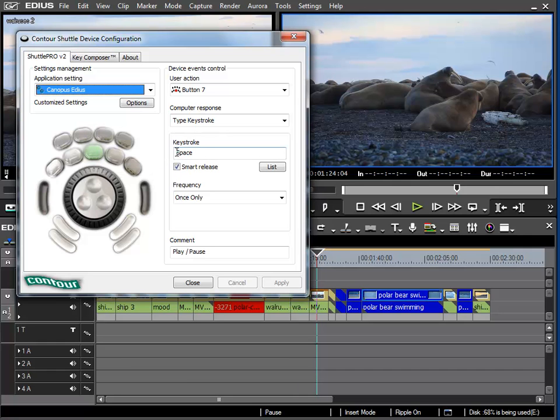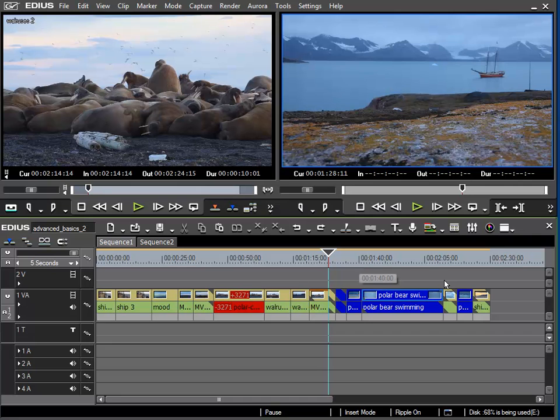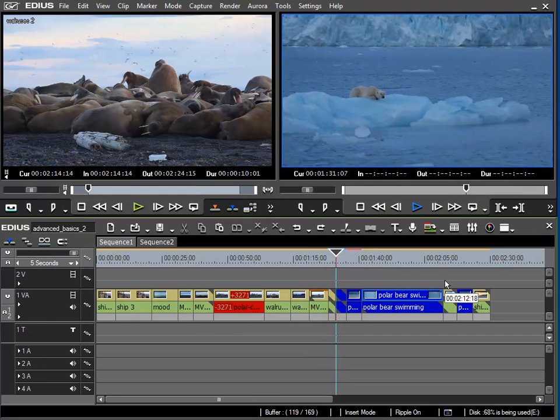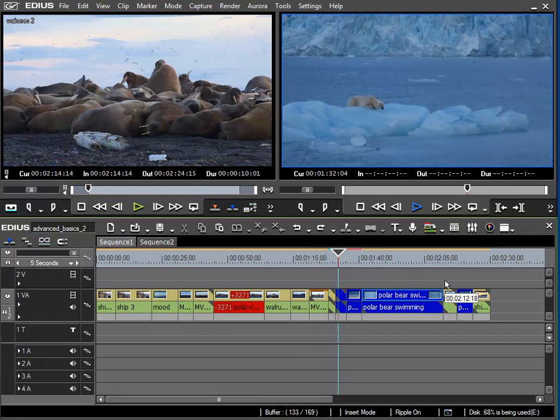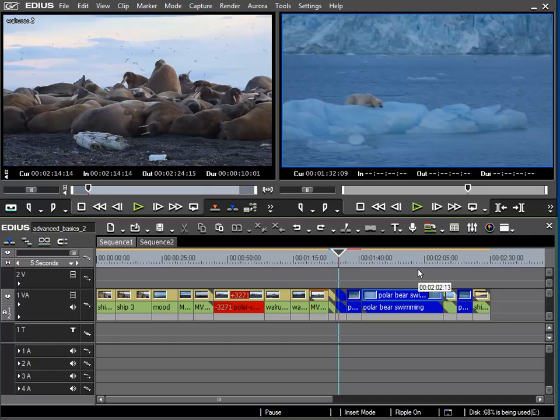To do this I can go down to EDIUS. As we know, the space bar usually performs the function of start and stop or play and pause. When I press the space bar EDIUS plays, and when I press again it pauses. With this keystroke assignment I can use this button to perform the same task. Yes, it's working as it should.